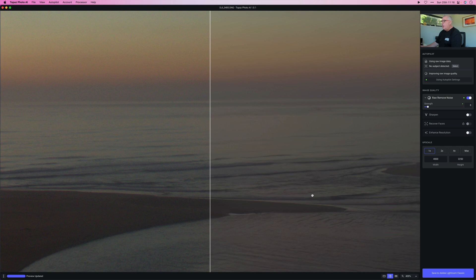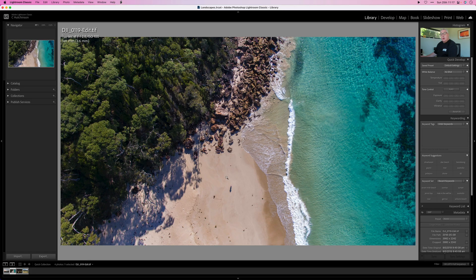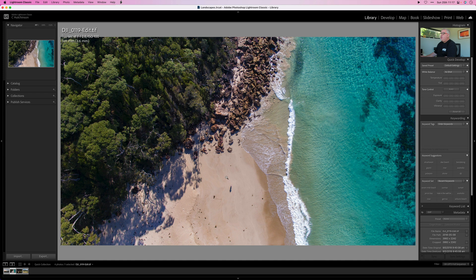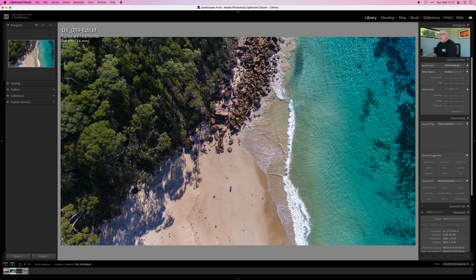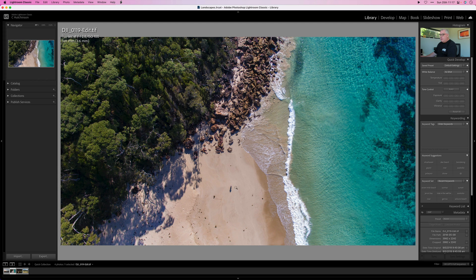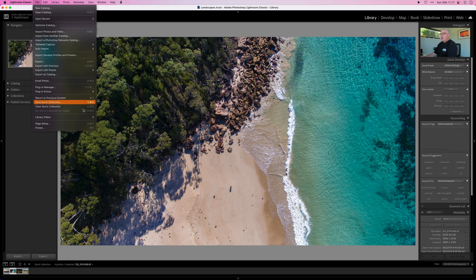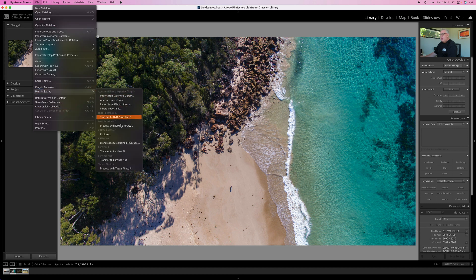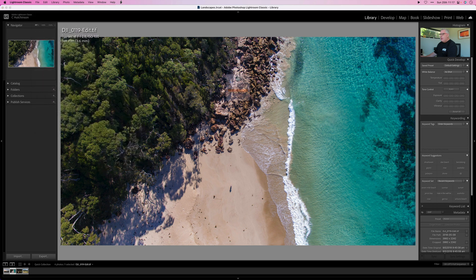All right guys, here is shot number two, a bomb shot I took down at Jervis Bay—very lovely place it is too. Check out that turquoise water, absolutely stunning. And also, can you see the dude flying the drone there in the shot?